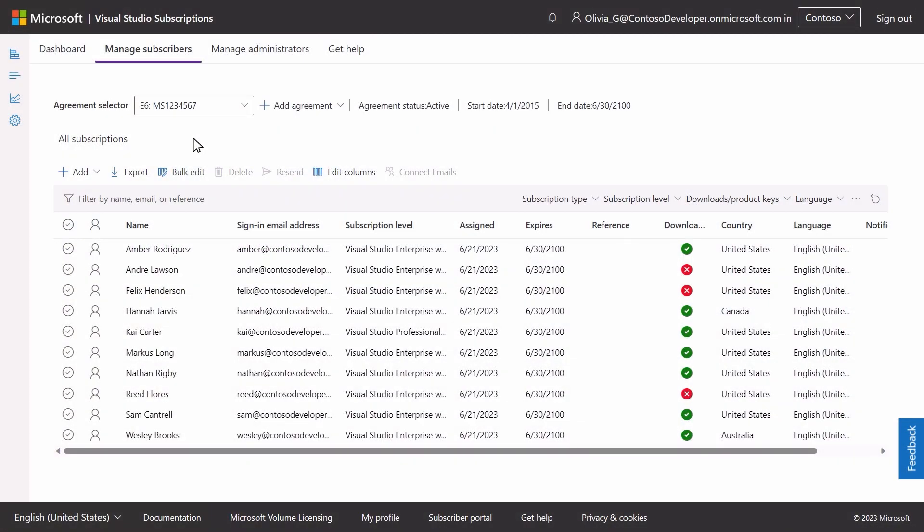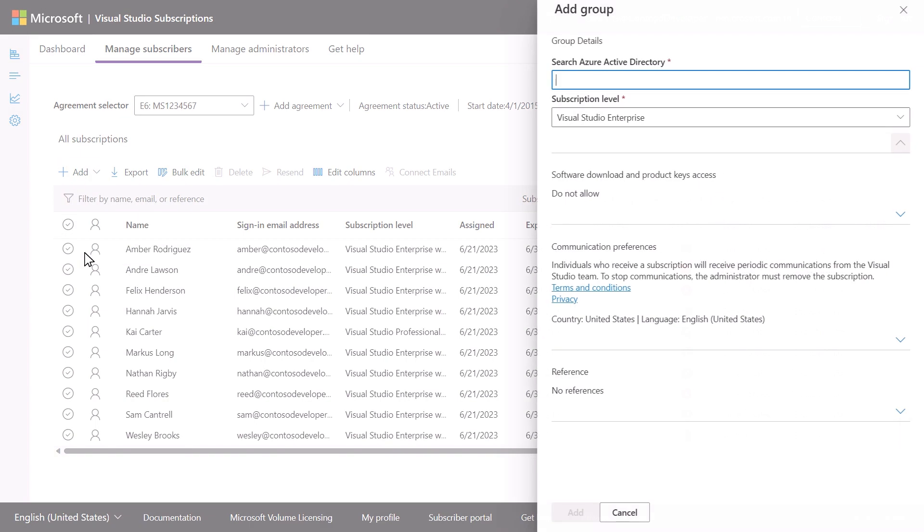To add an Azure Active Directory group, select Add. Then, in the drop-down, select Azure Active Directory Group.